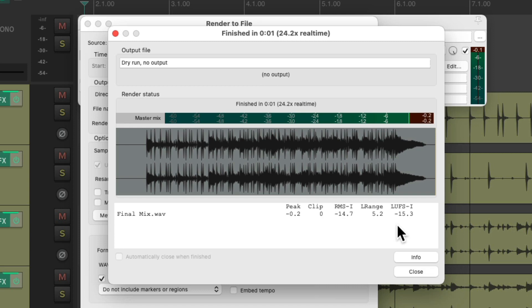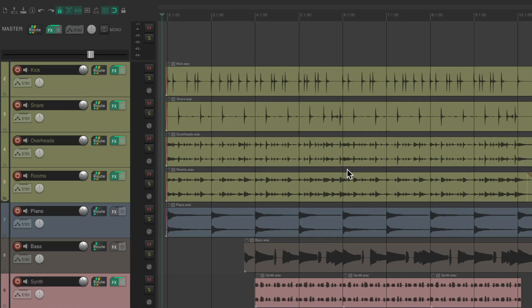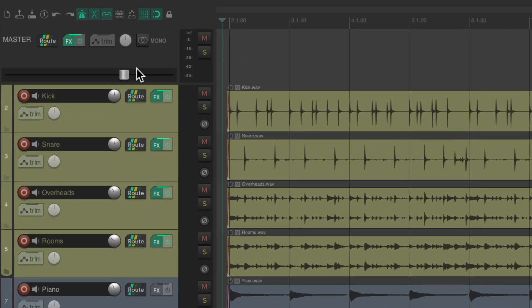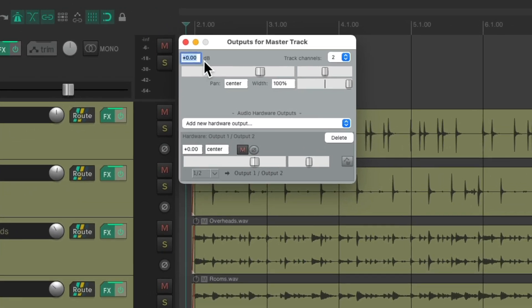Or if you're not worried about how loud your mix is, just adjust the volume of the master fader to completely avoid clipping.